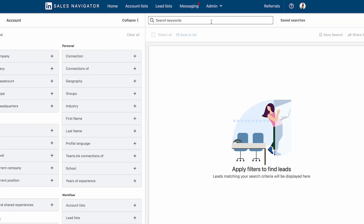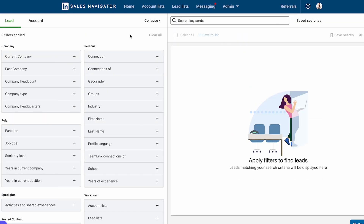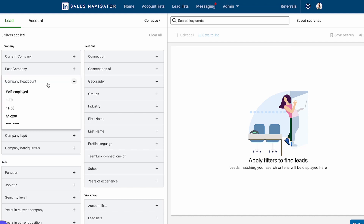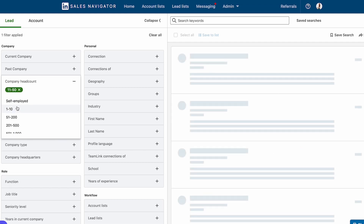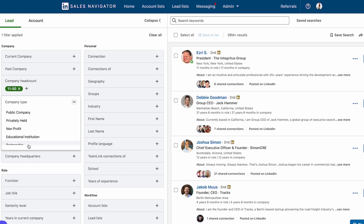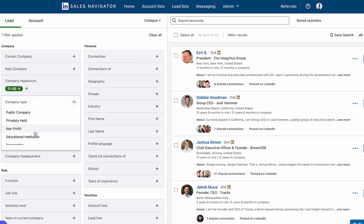Under Lead Filters, let's say I wanted to make sure I was targeting people with an established company and not a brand-new entrepreneur. I can use Sales Navigator and filter by company headcount — if I choose something like 11 to 50, they're likely well-established and probably generating a decent amount of revenue to support that size of a team. I can also filter by company type, so maybe I just want nonprofits — I can easily select that right here in the dropdown.